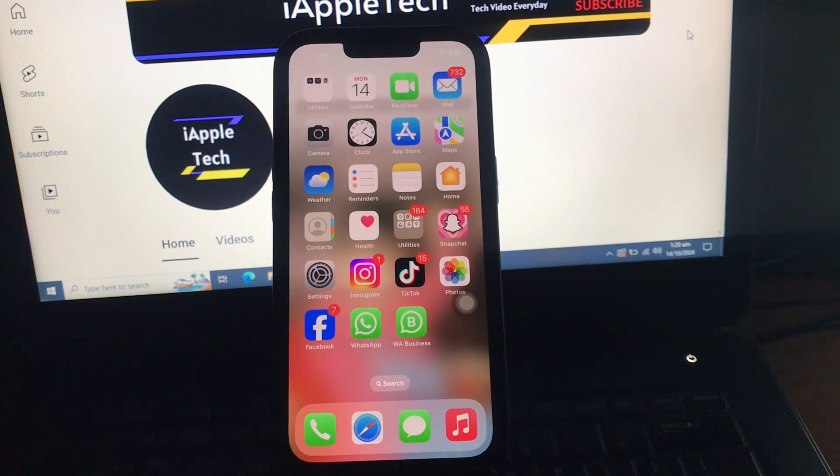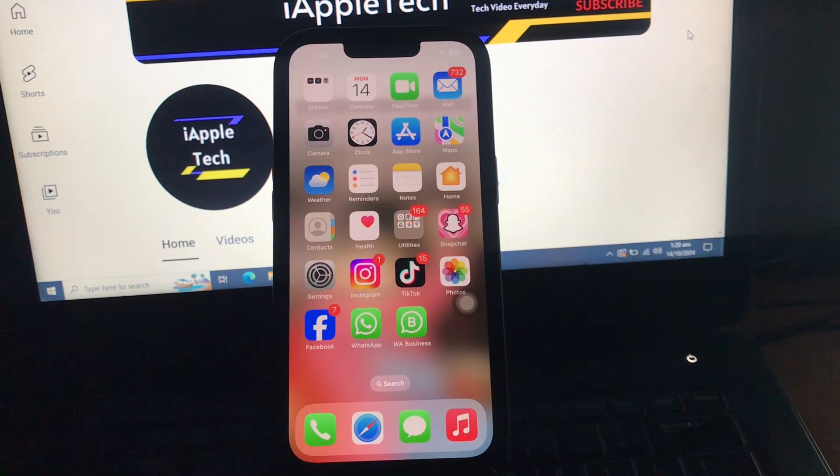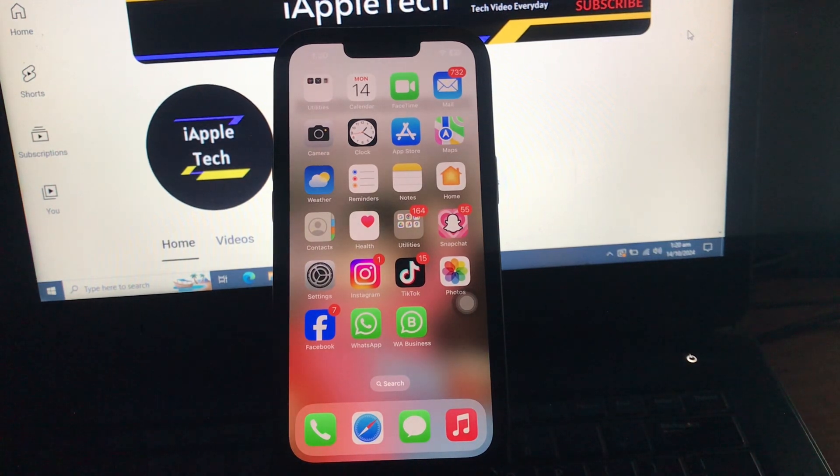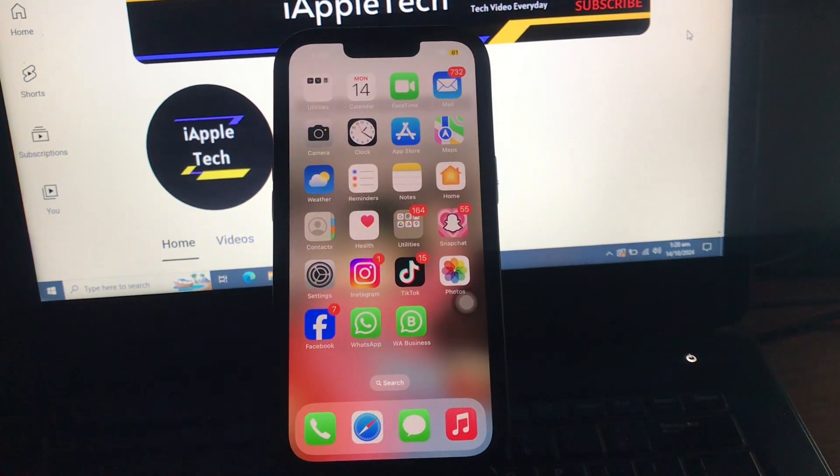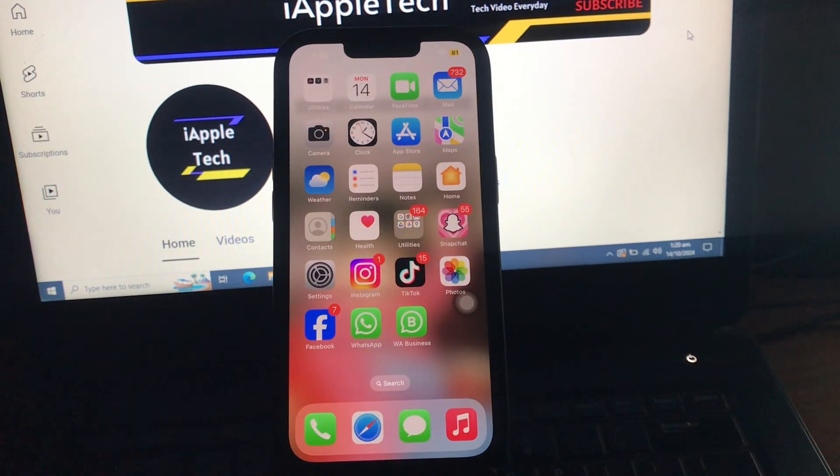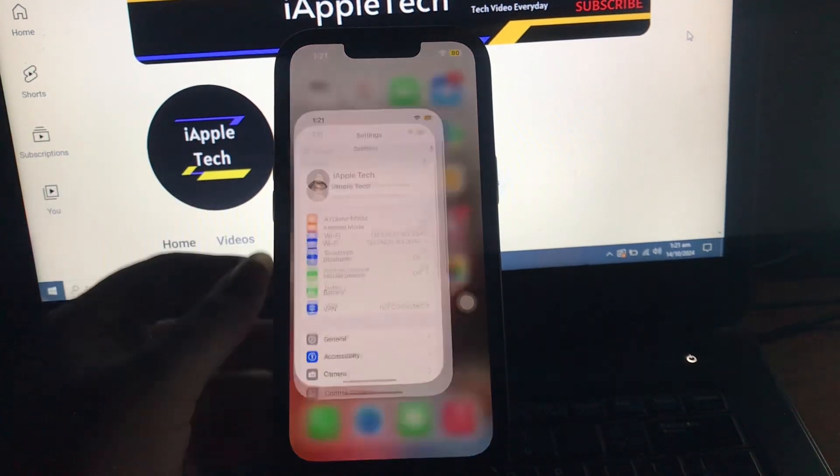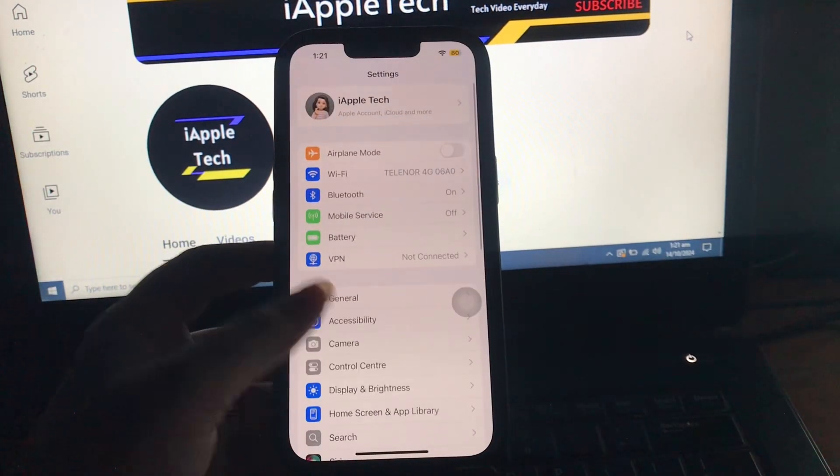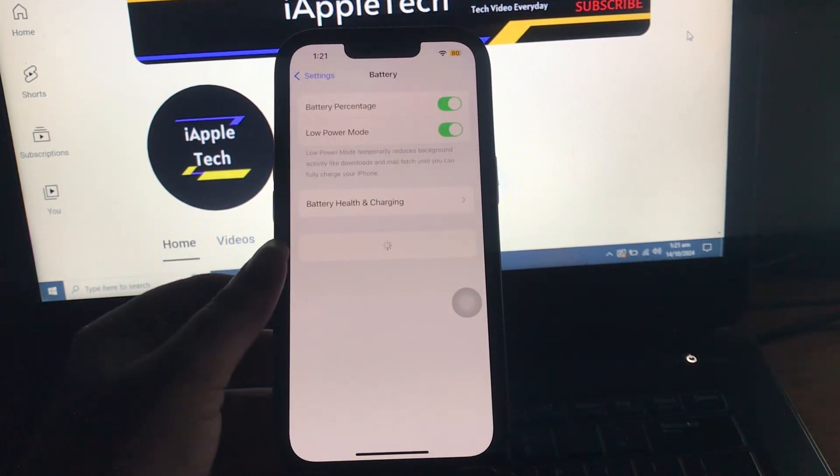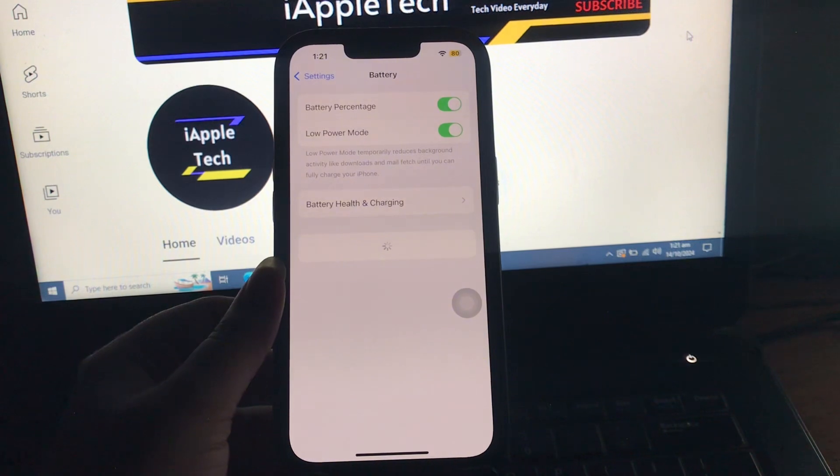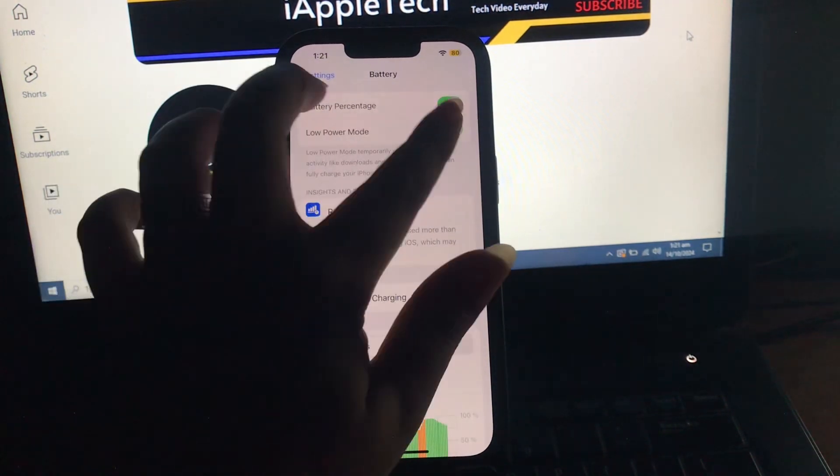The next step is turn the low power mode off. For this, go to Settings, next scroll down and choose Battery option, next tap on Low Power Mode toggle button to disable it. And you are done.